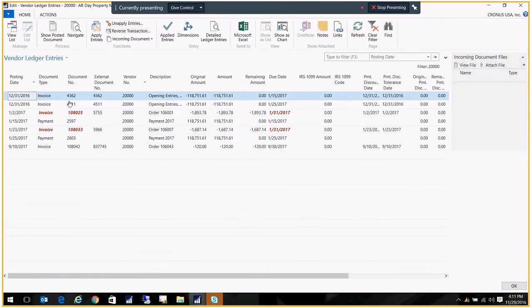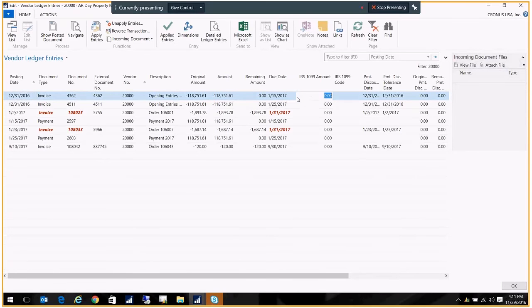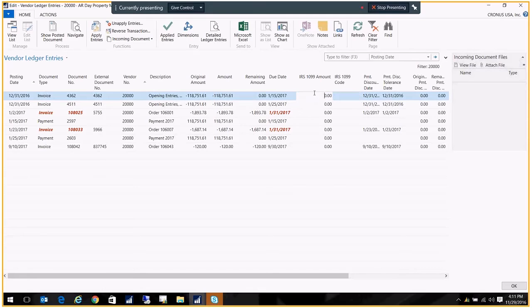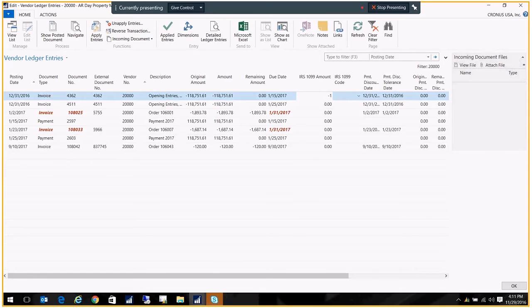So as you see, all these invoices do not have a 1099 code, and they don't have a 1099 amount. So what we want to do is just go ahead and edit this list. And what you do is you put in here the amount. Now, remember, this is a vendor's invoice, so the amount is going to be negative, just like it was originally. So I just put in the original amount.